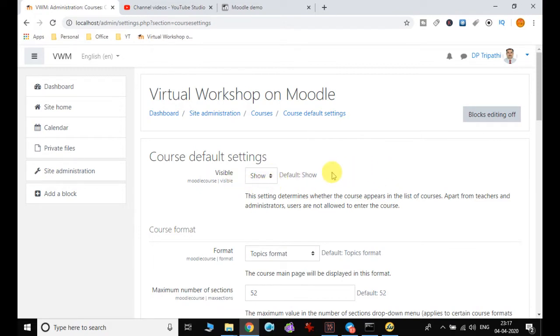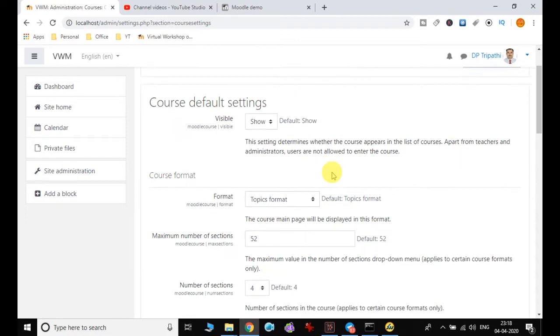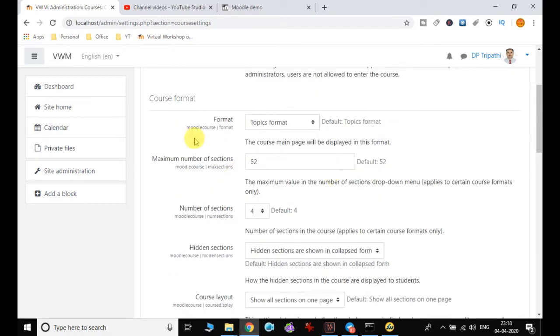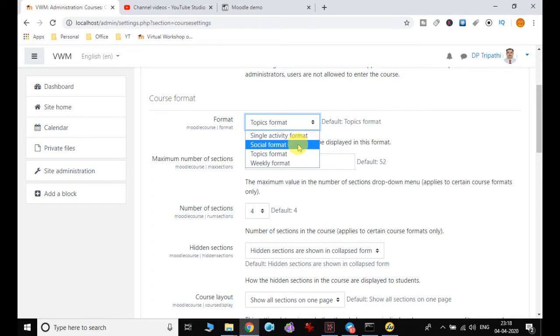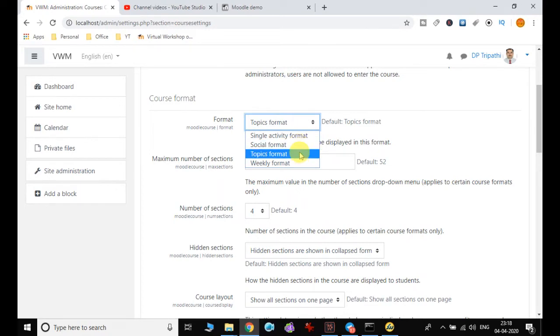Then another important setting is the course format. Basically there are four types of course formats. Single activity format is where only a single activity will be performed. Social format is like a social message where different users communicate and respond. Topic format is where one topic is created as a course in which different users participate.